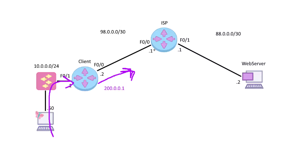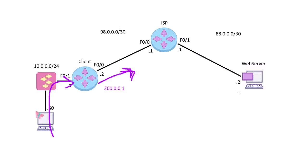As the packet goes out, the ISP really doesn't care about the source necessarily. It just looks at destination and sends it to the web server because that's where our packet is addressed to, gets to the web server. The web server says, okay, well, I see it came from 200.0.0.1.